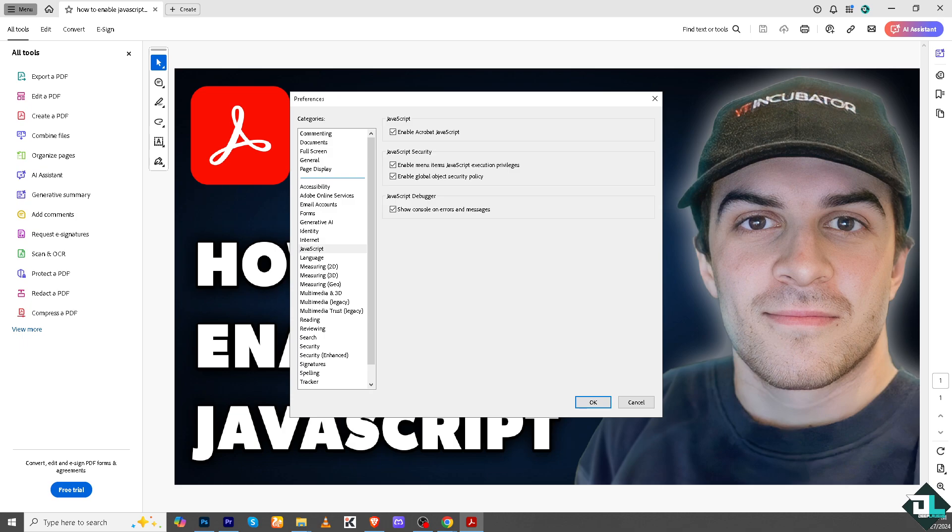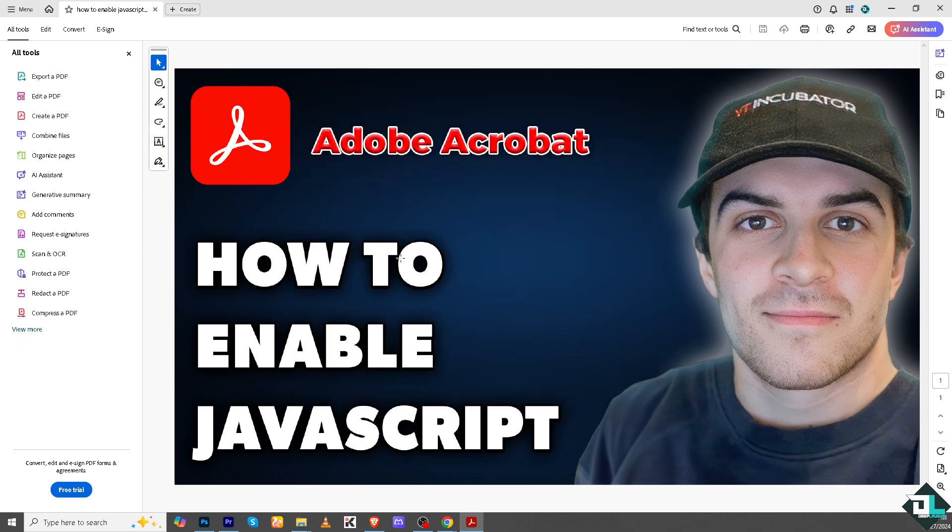And of course it allows you for data validation, ensuring that form fields are filled correctly before submission. Now JavaScript can display alerts or messages to guide users, for example notifying users if required fields are left blank. So there are a lot of purposes when you enable JavaScript here in Adobe Acrobat.